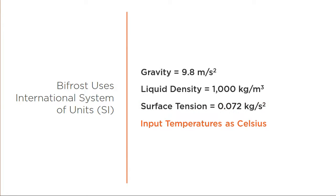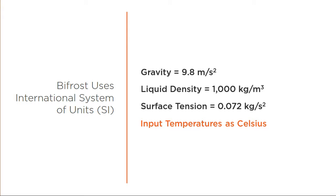One thing to keep in mind is that when you're inputting temperatures for Bifrost, you're going to be inputting those as Celsius. However, on the back end, as it's calculating and processing this, it's actually going to be converting that into Kelvin to actually do the processing. So depending on what your project is, you may need to make some calculations to figure out exactly what the results are that you want.